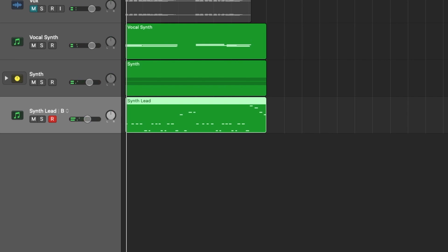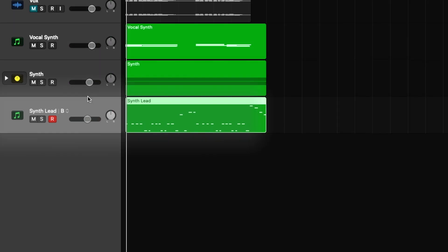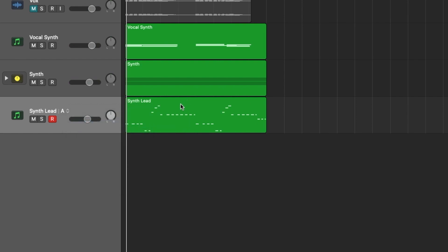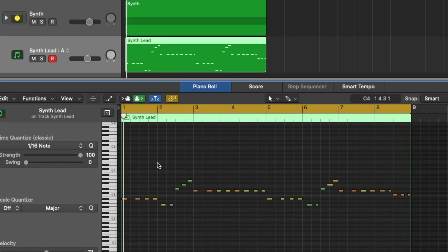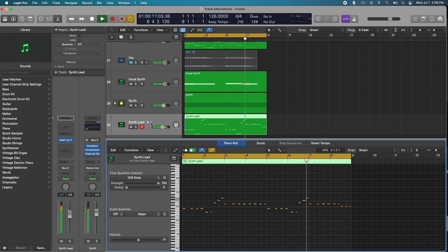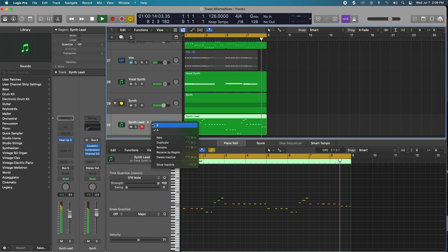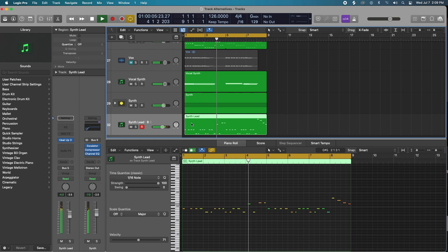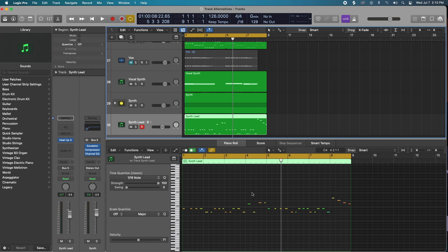So we went through the chorus twice and it gave us two different alternatives: an A and a B. Let's see what the A sounds like — it's not going to be quantized, so let's just take a listen. Then we can cycle to B.